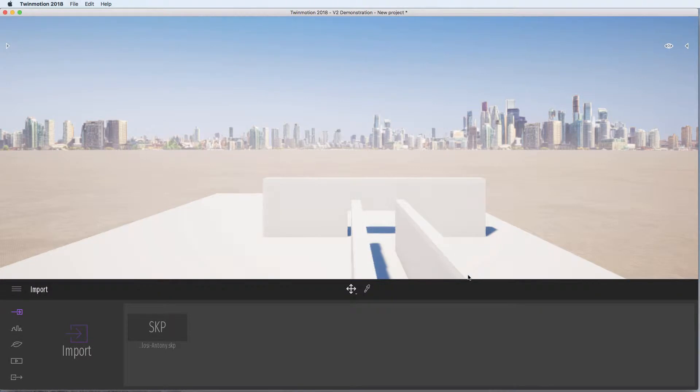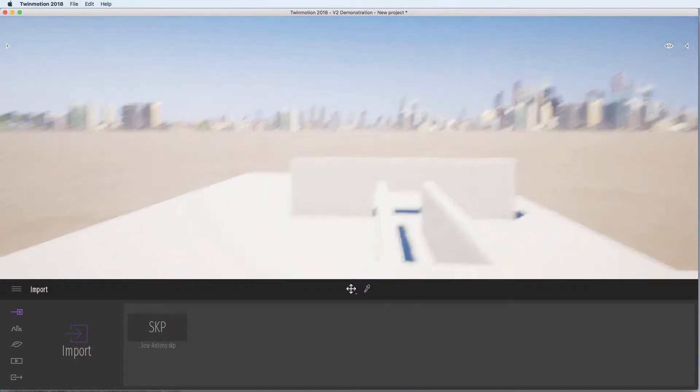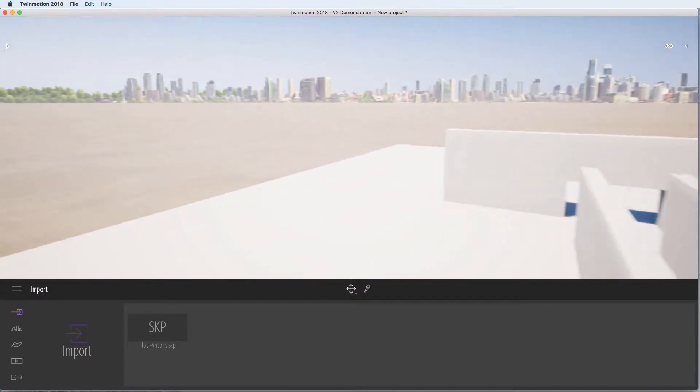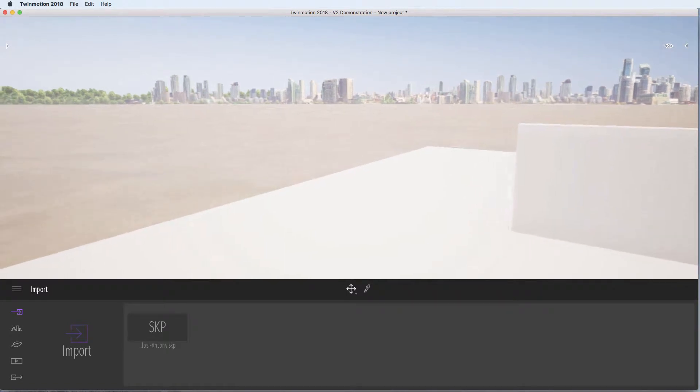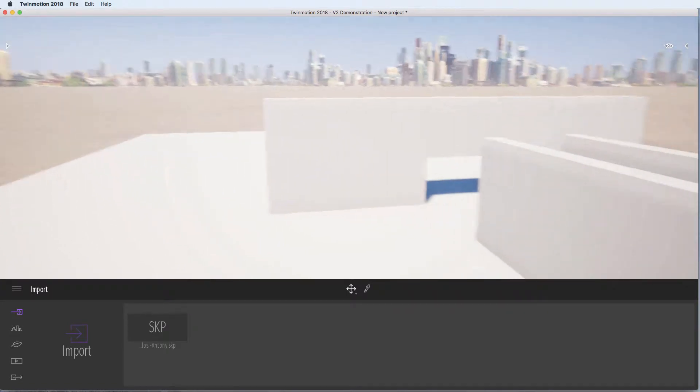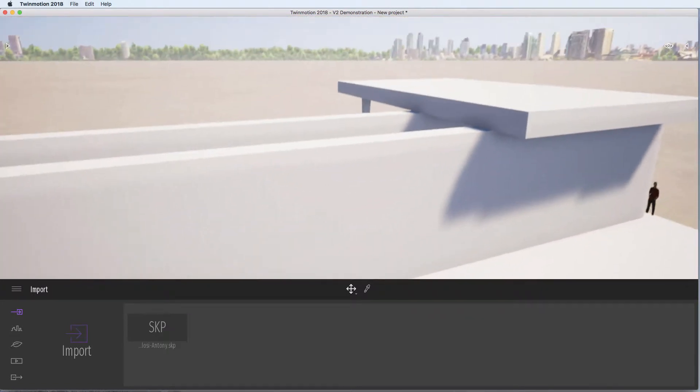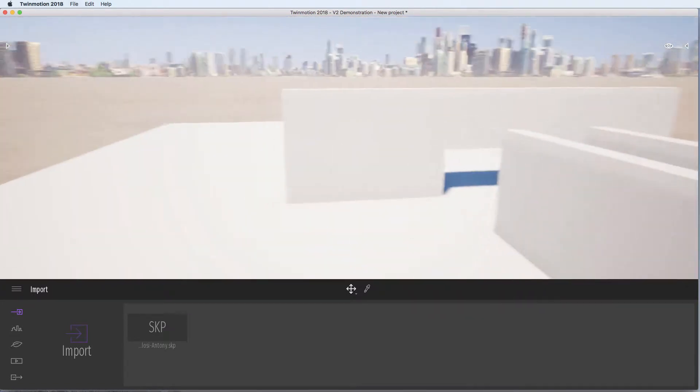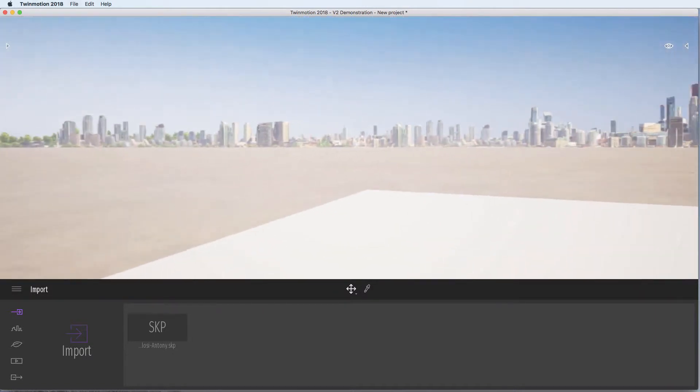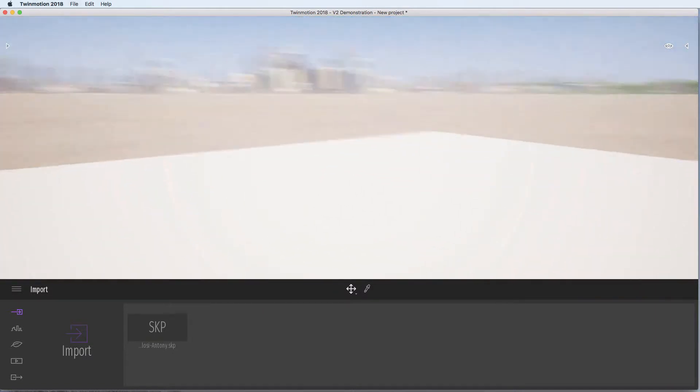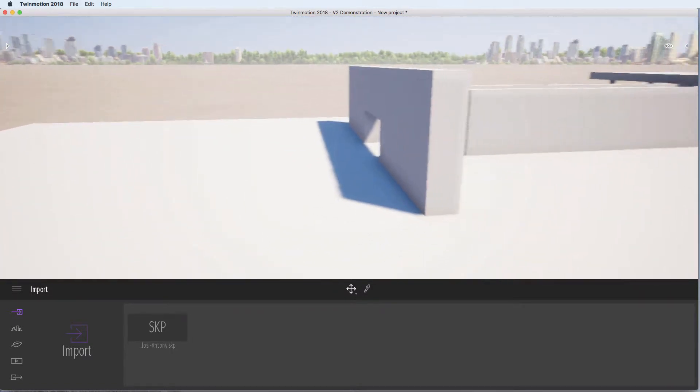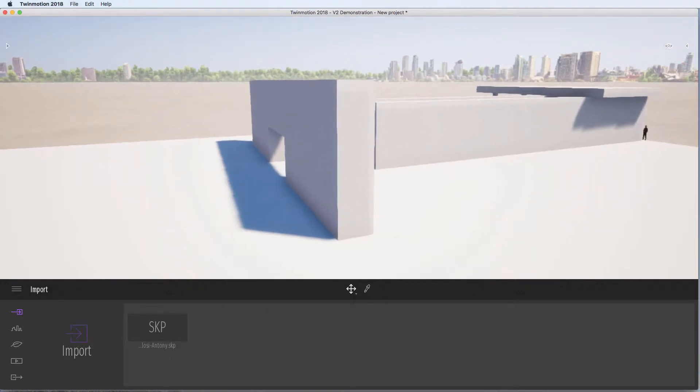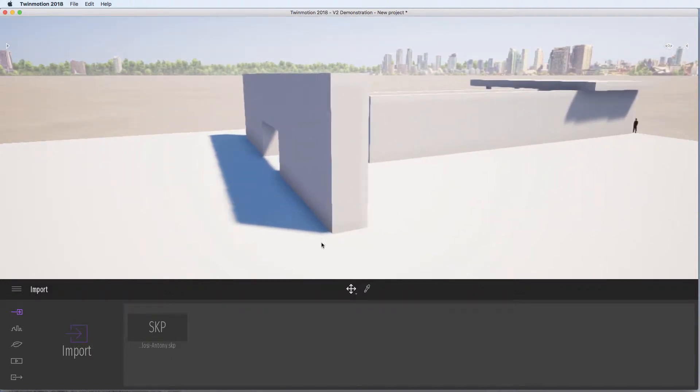The model will come in, so you might need to find it so you can look around. I'm just using the WASD keys here as we're in Twinmotion mode to look around. And you can start to figure out what views you would like to have.